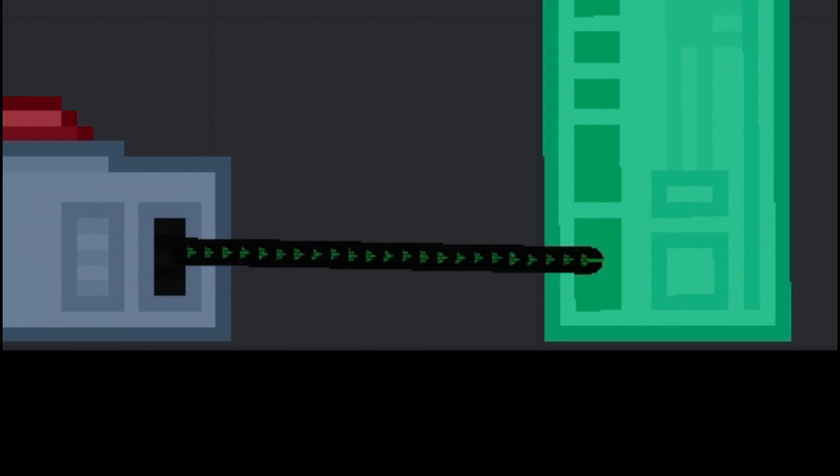Wires cannot activate things, only power them. If you want to activate something, you use a propagation wire instead of a regular wire.